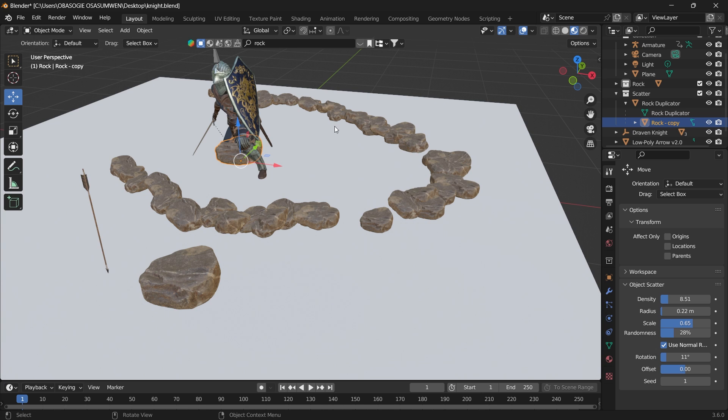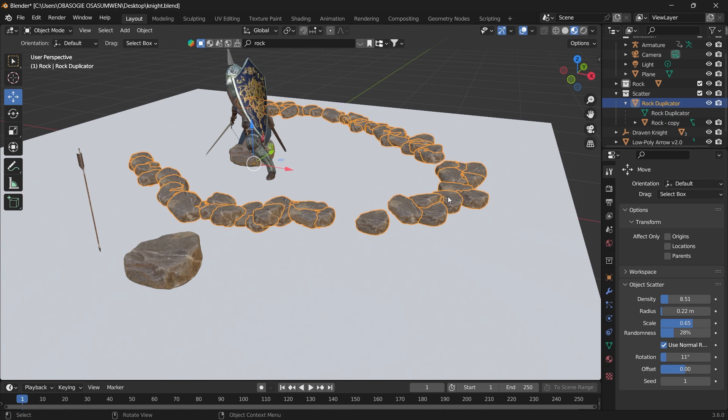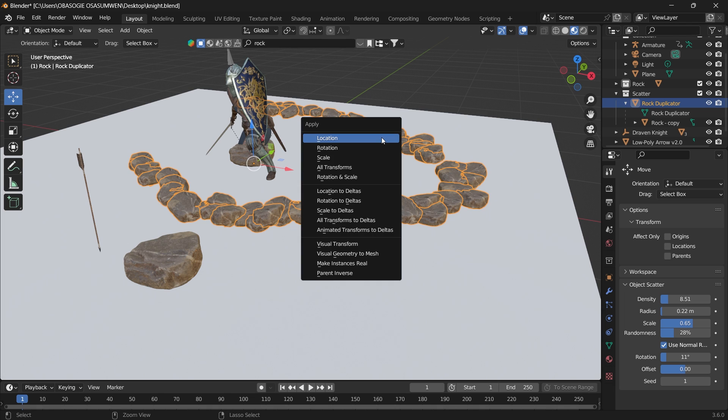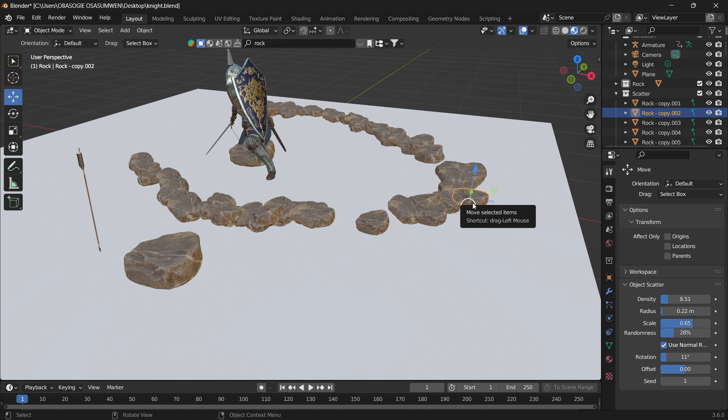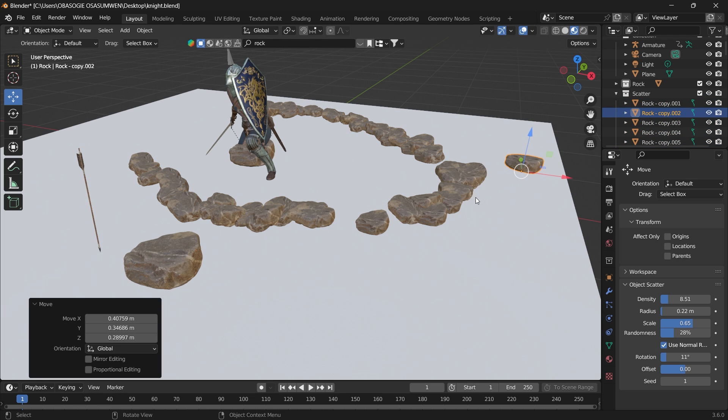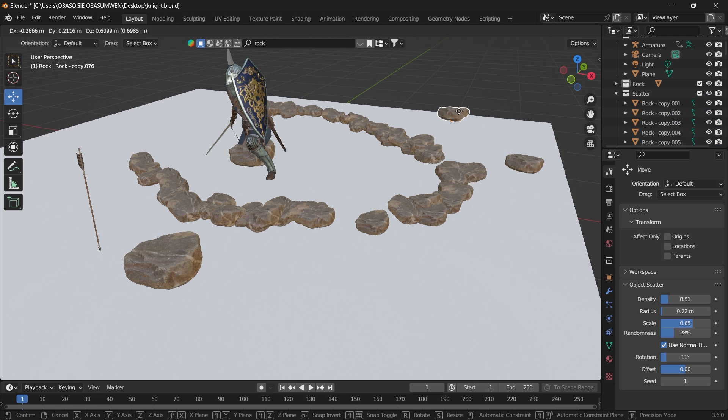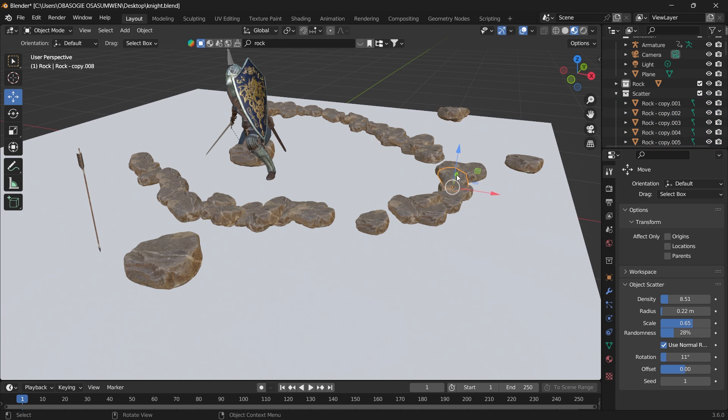You can go ahead and make these instances real by pressing Ctrl+A and Make Instances Real, so you can select individual rocks and edit them separately.